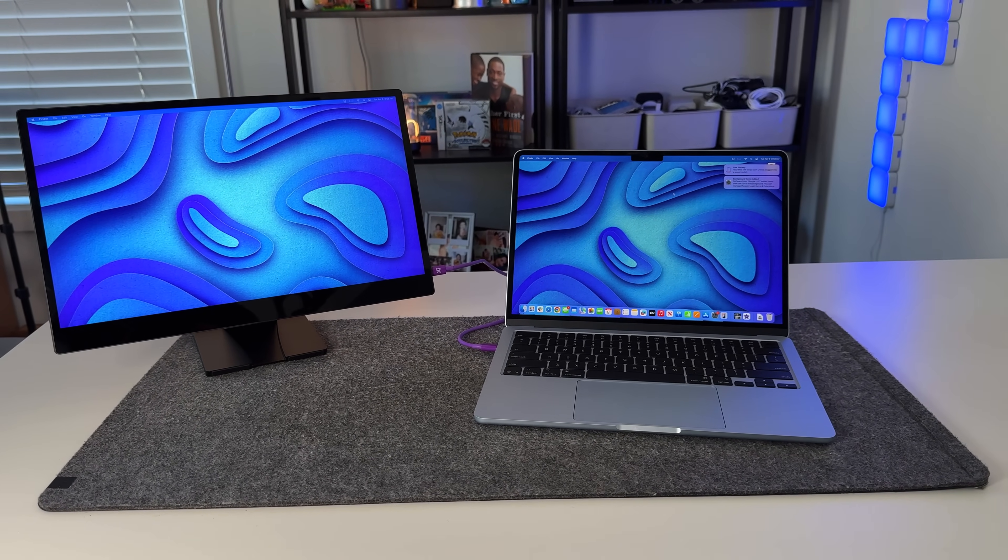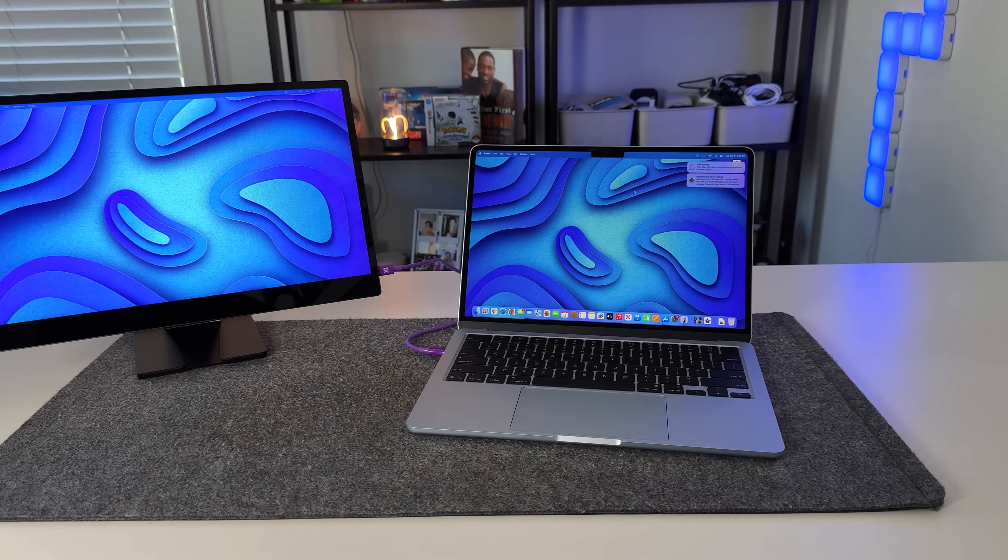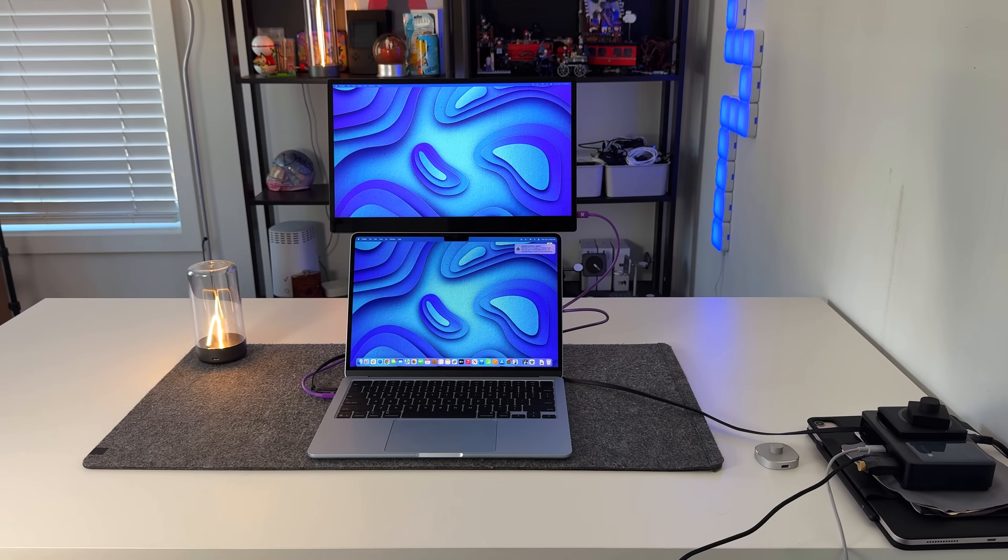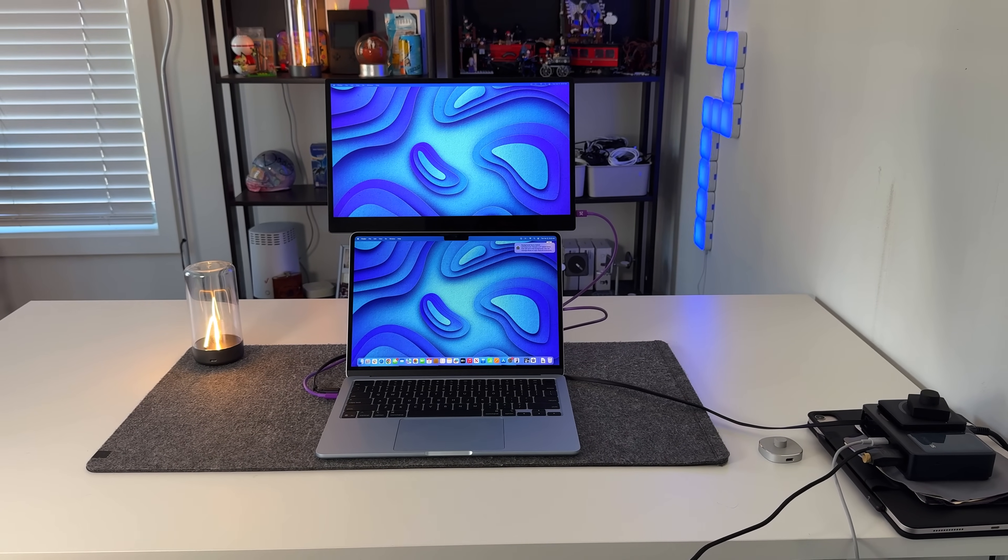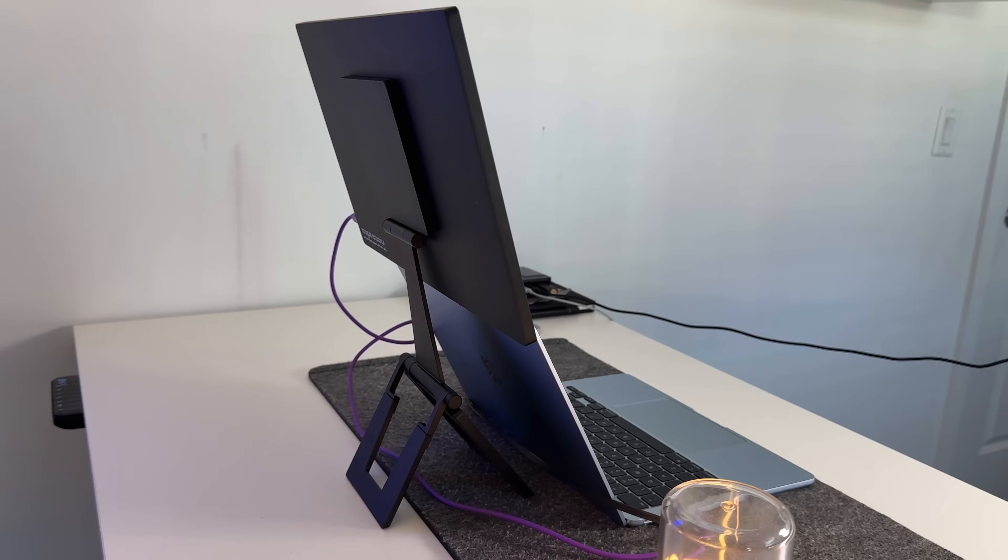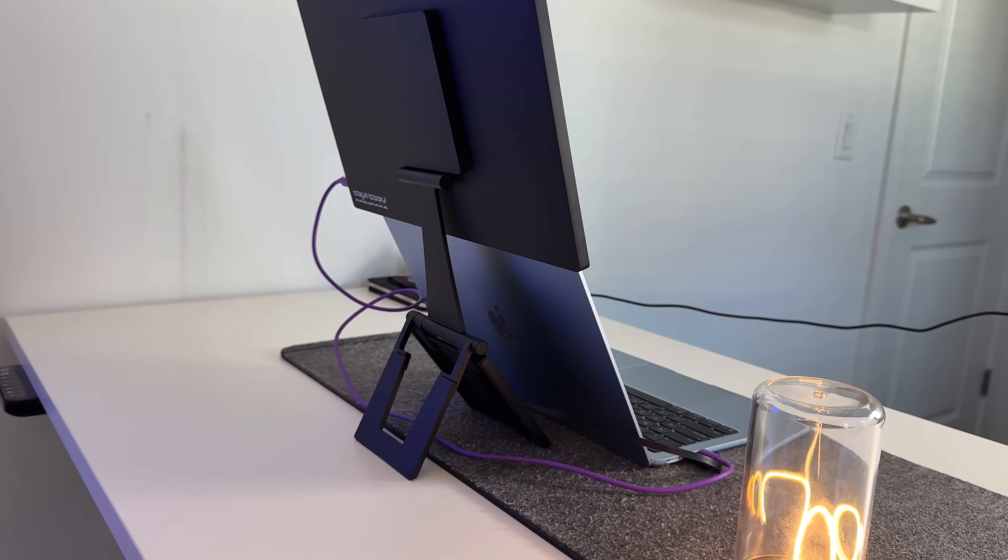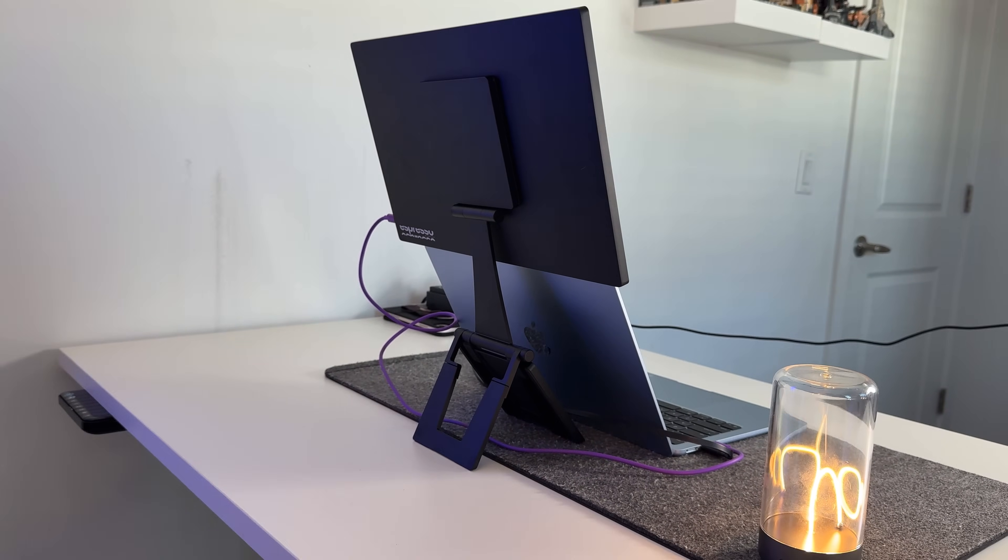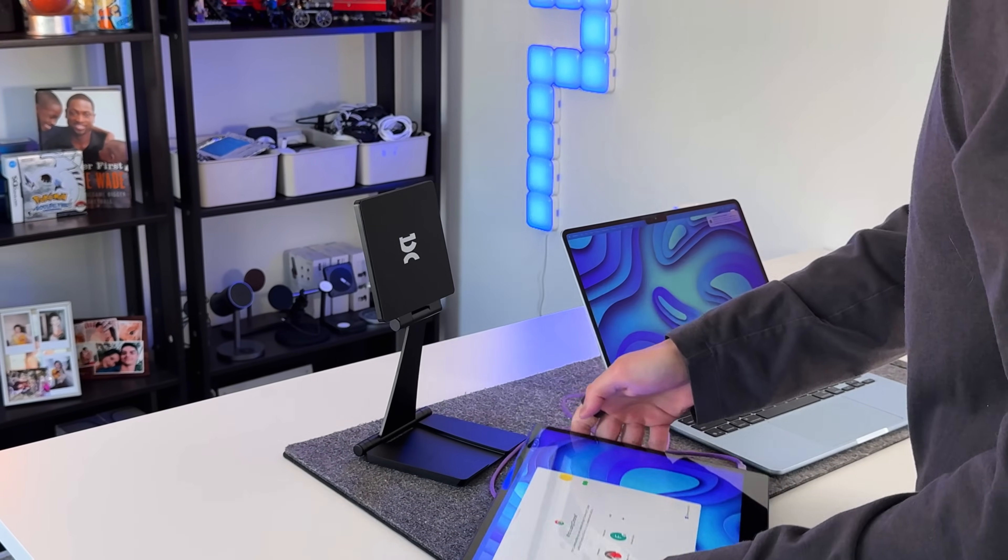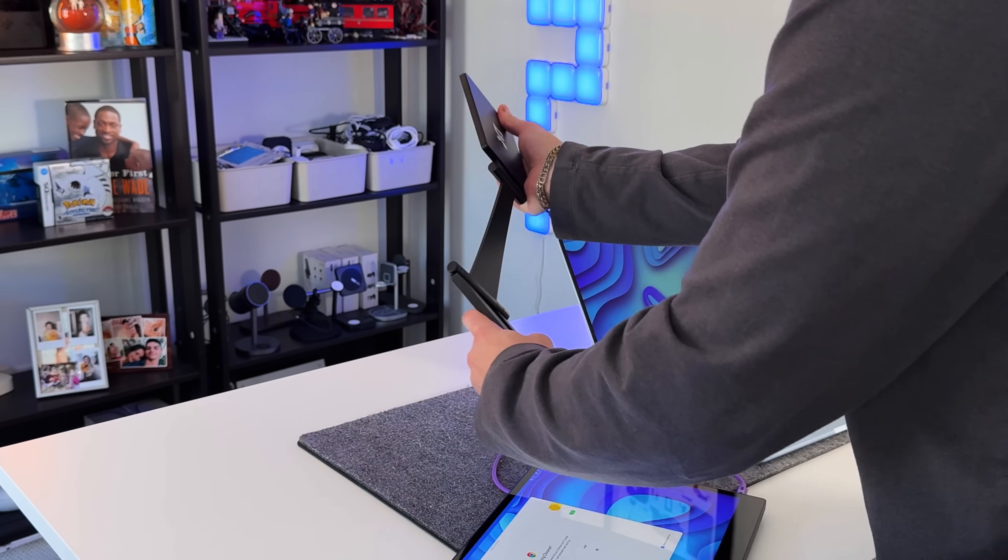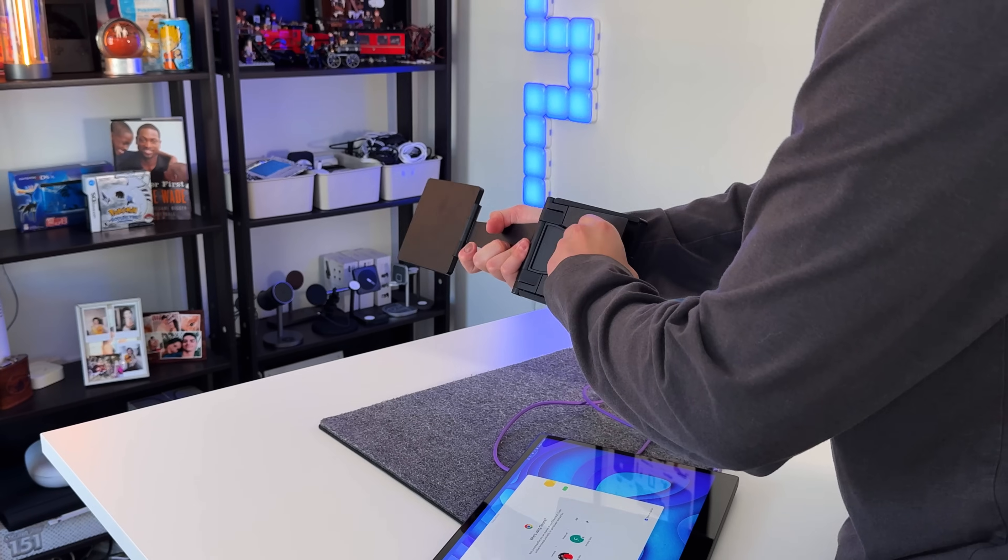This does come included with the brand new stand. It magnetically connects the display and gives you full flexibility on how to use it. You can adjust the height, rotate it to portrait or landscape mode, and even raise it above your laptop screen for an ergonomic dual display setup, which has been surprisingly useful during long work sessions, especially if you work out of a coffee shop or a co-working space.